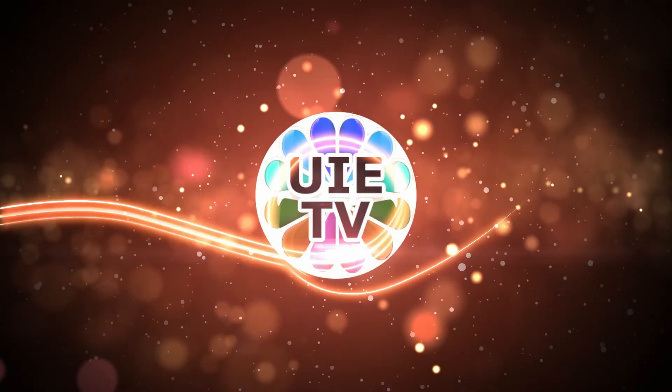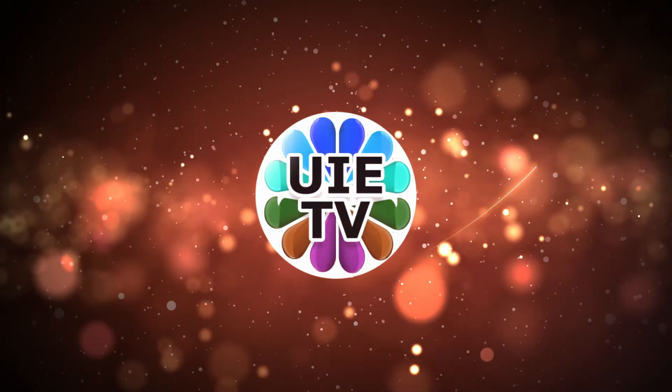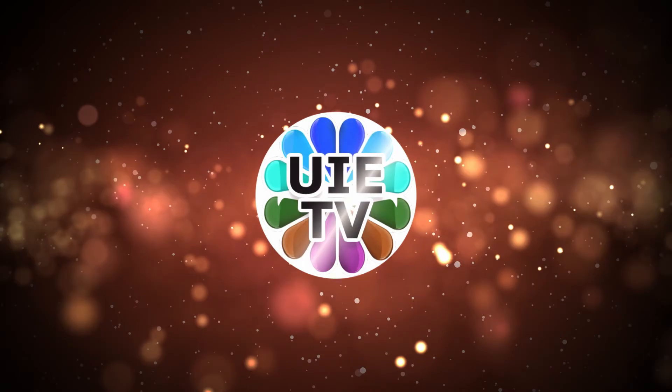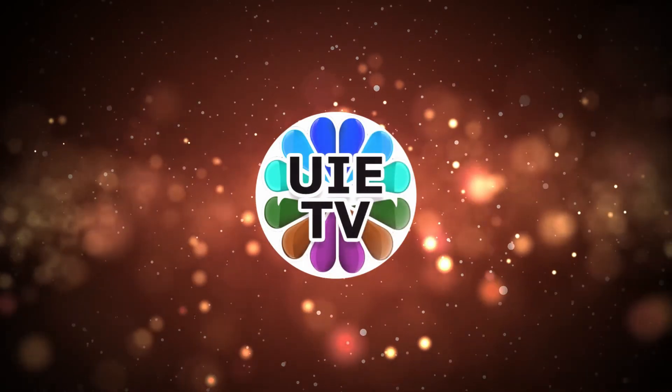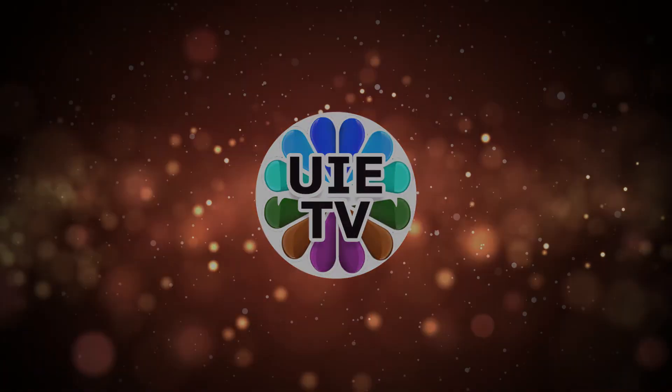Hello and welcome back to UIE TV. Please like and subscribe to the channel to get further videos directly in your inbox.